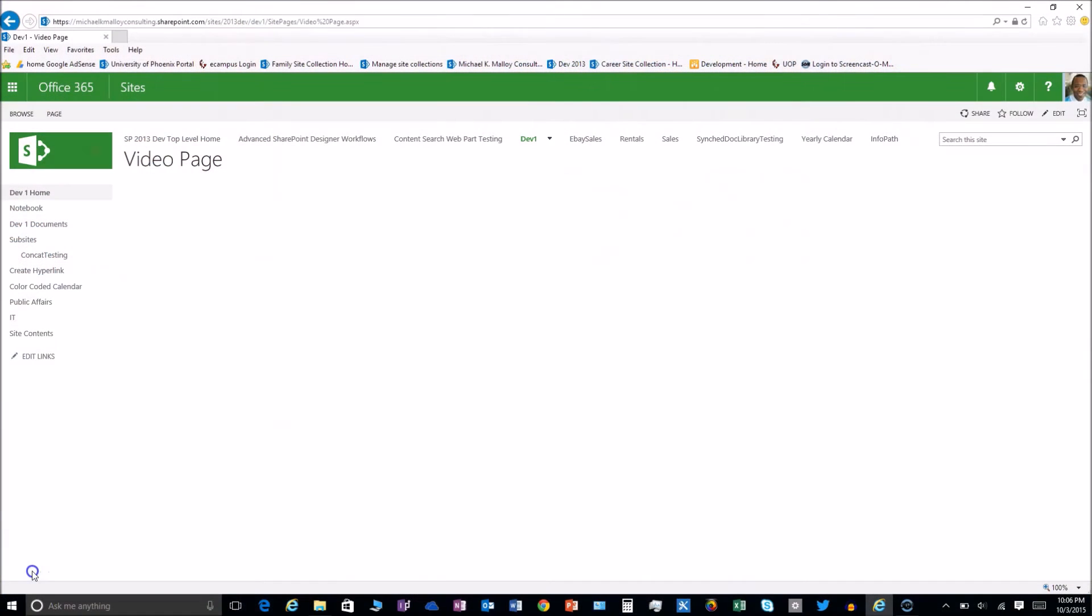What's up y'all? This is Michael K. Malloy with SharePoint in 60 seconds. Stay tuned to find out just how easy it is to add video to your page using the Office 365 video portal.